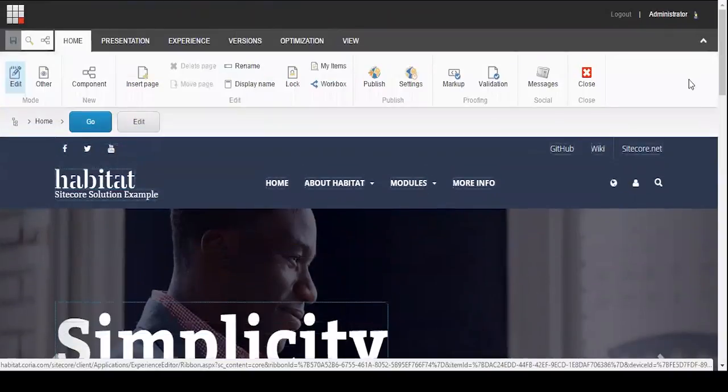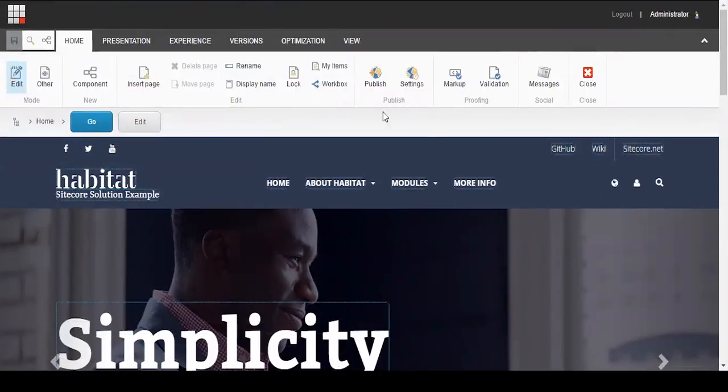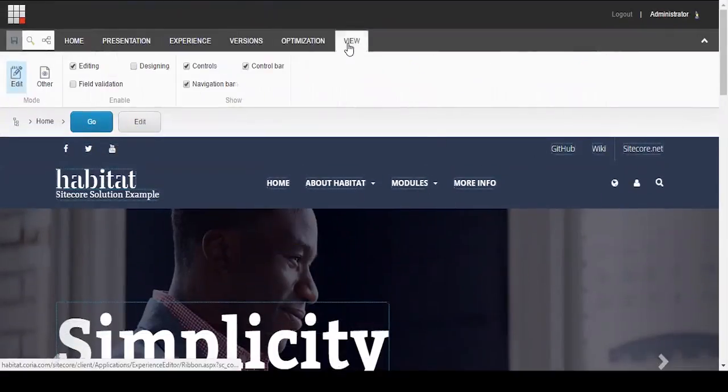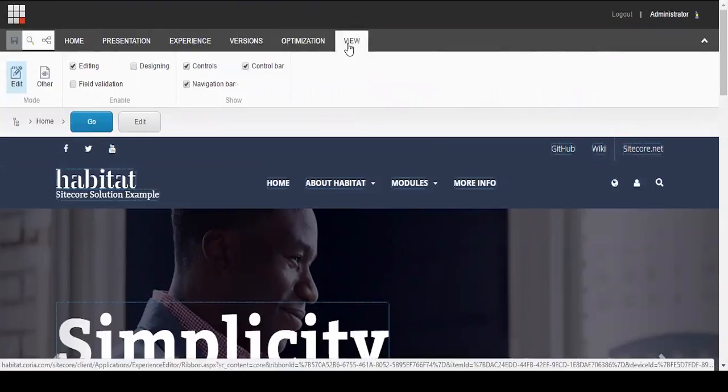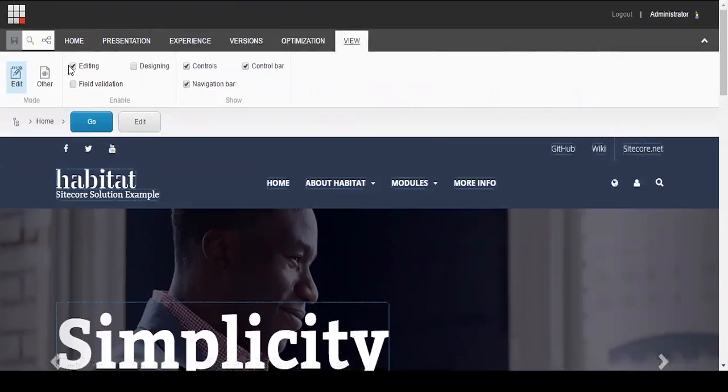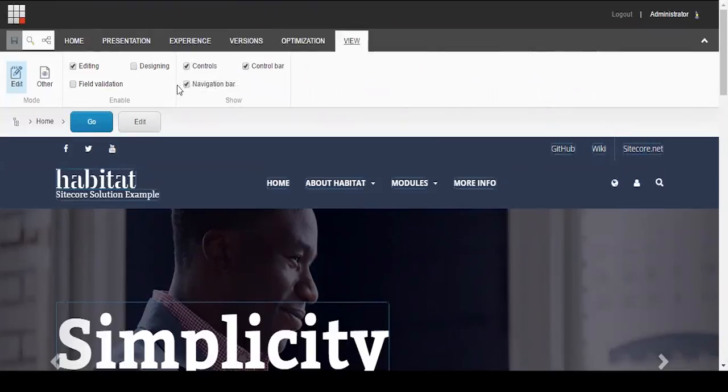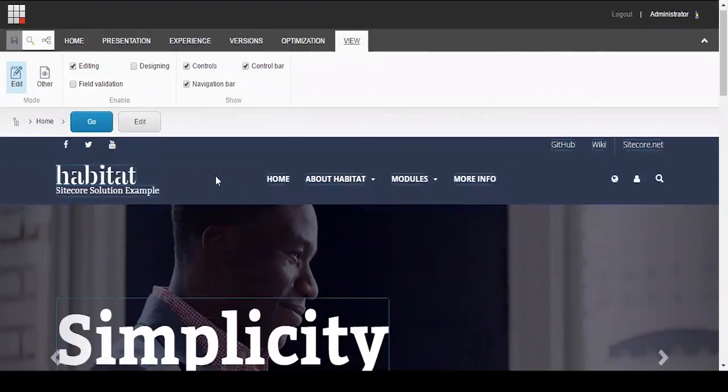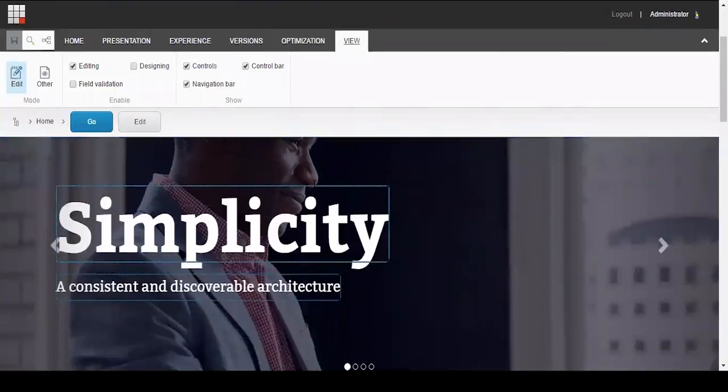From here you want to click the View tab to make sure both Editing and Control boxes are checked, which will show you everything on the site page that you can edit. So we'll go to the View and the Editing and Controls to make sure everything's checked.